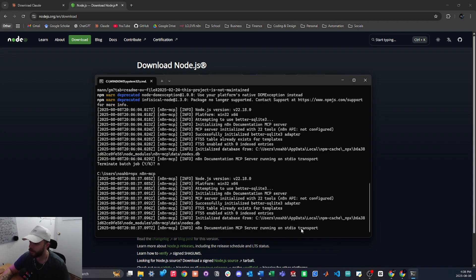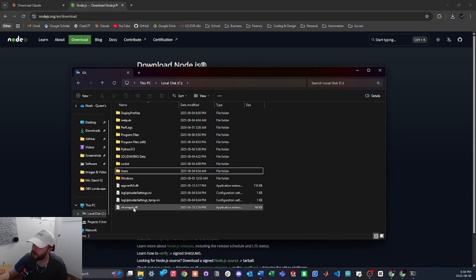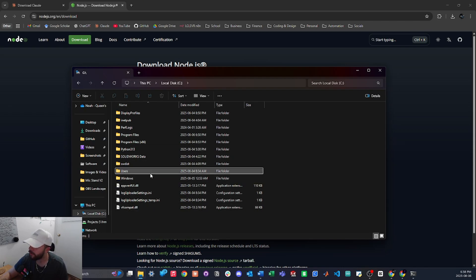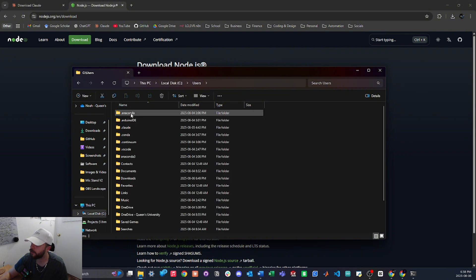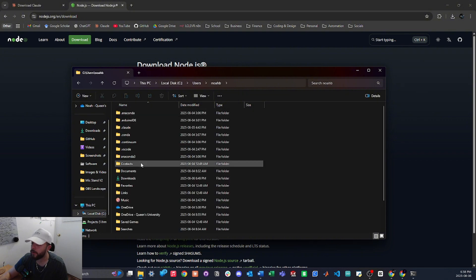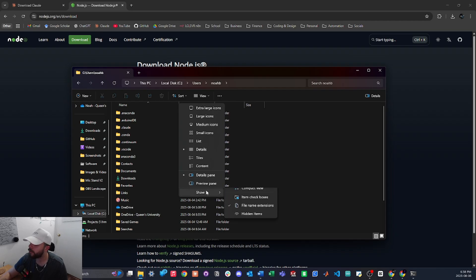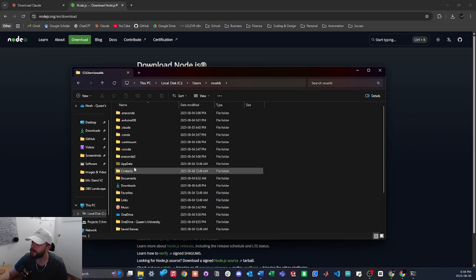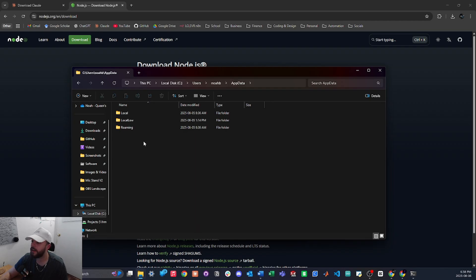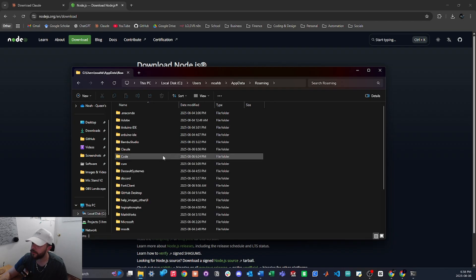So now the next thing we're going to do is open file explorer and go to your local disk, your C drive, and tap on users and then select your user. We're looking for a folder called AppData. If you don't see it here, just press on view, press on show and then hidden items and you should see it pop up right there. We're going to select that, then we will go to roaming and we will select Claude.